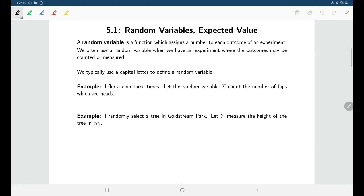Welcome back. In this lecture we'll be talking about random variables, which is a new way of thinking about experiments and defining the outcomes for our experiments. A random variable gives us a number to assign to each outcome of an experiment.